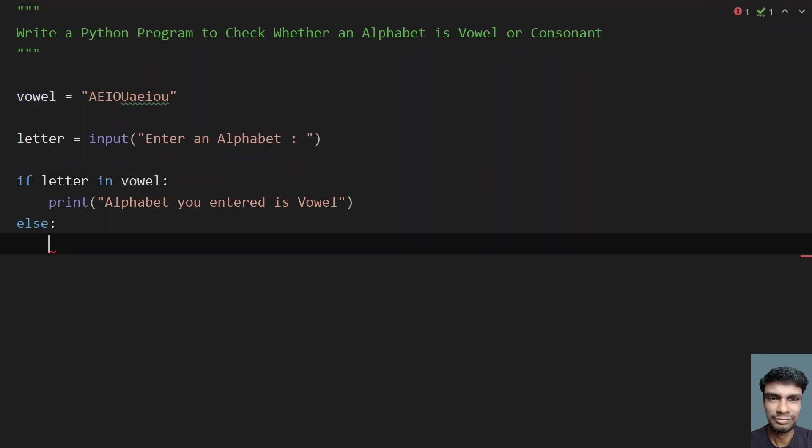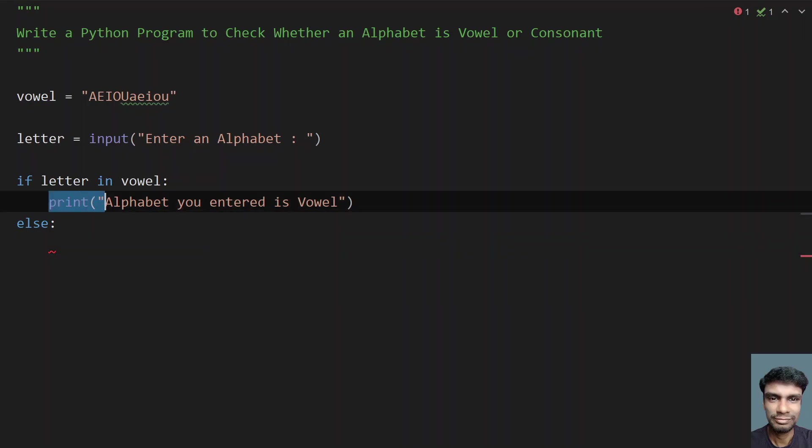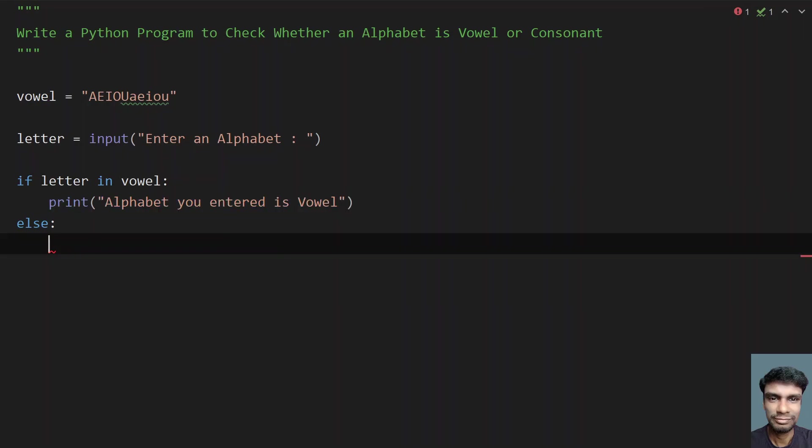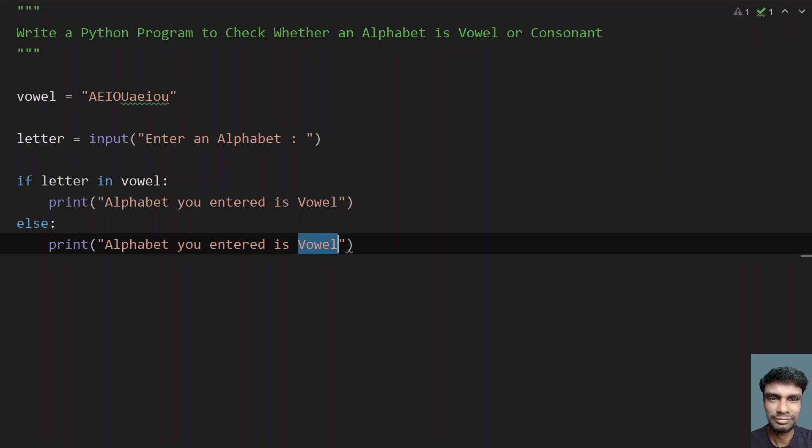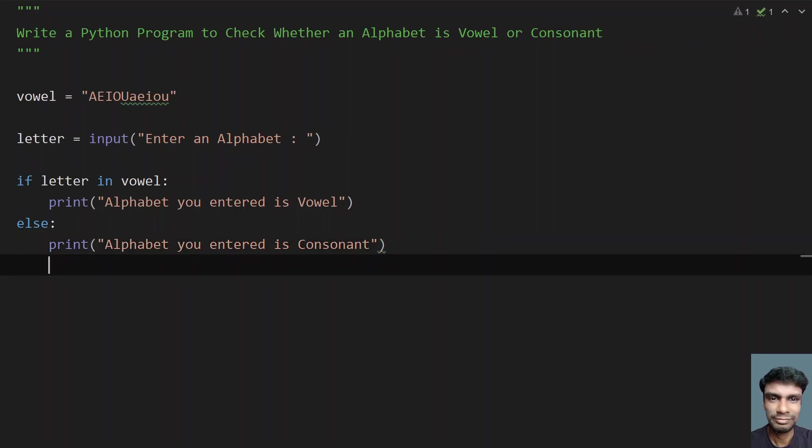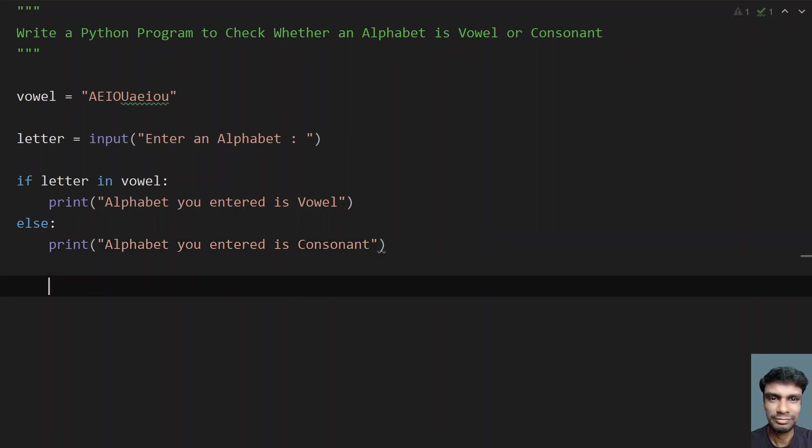For that you have to print alphabet is a consonant. So let me replace the vowel with consonant. This is a complete program to check whether an alphabet is vowel or consonant.